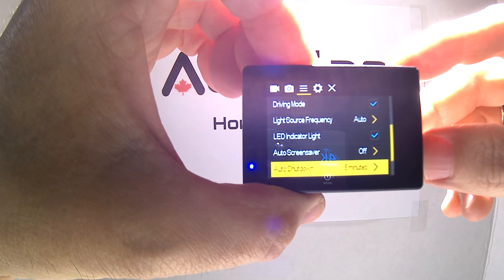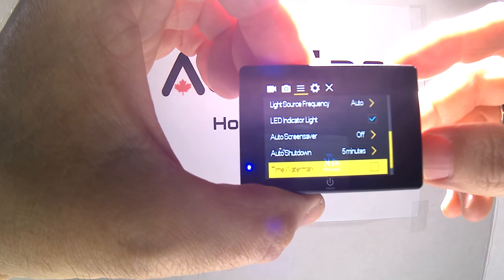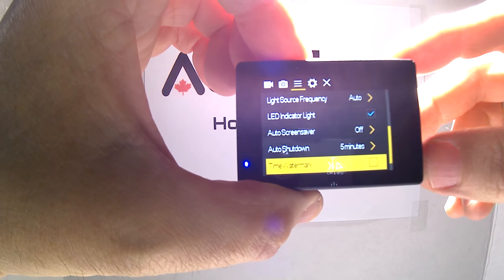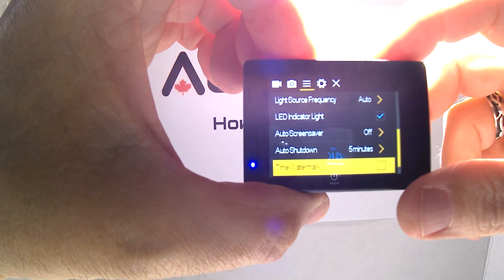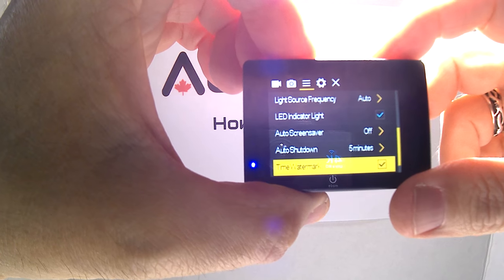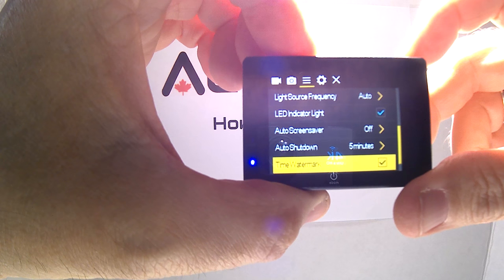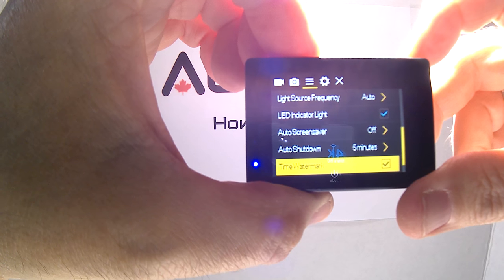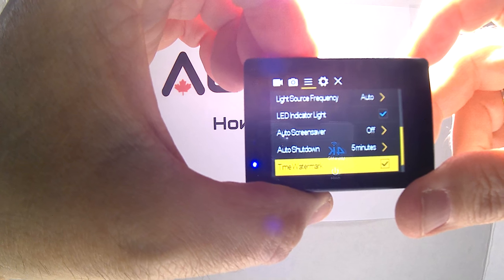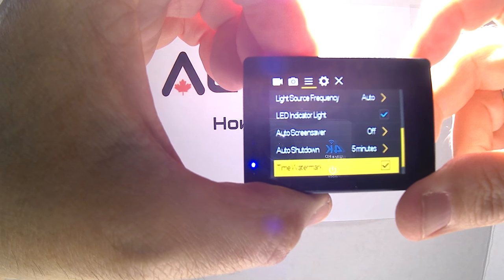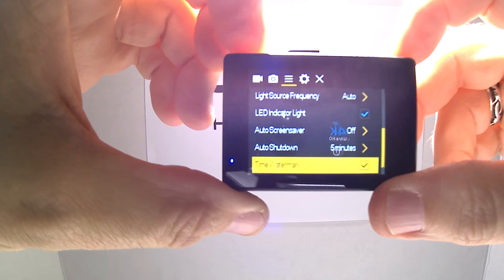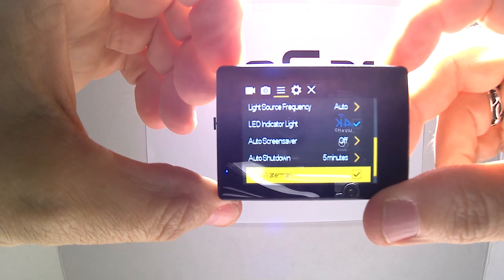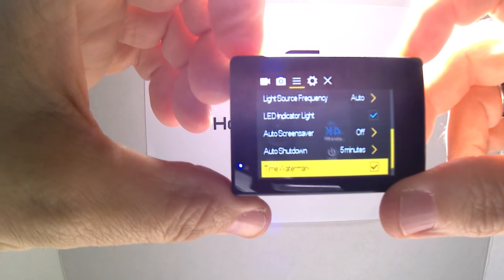Then you want to go down to time watermark and click that on, simply because this will put the time and date on all the video footage, which is helpful in case of accidents or something you've witnessed and you want to show it.